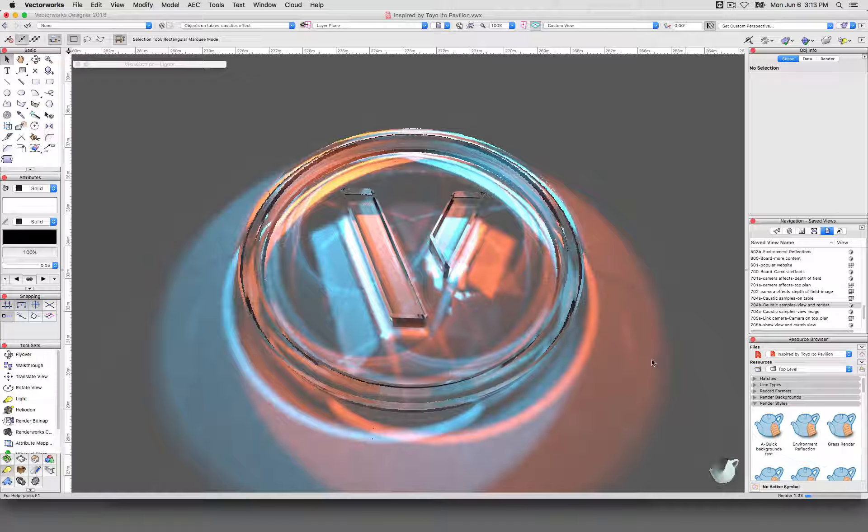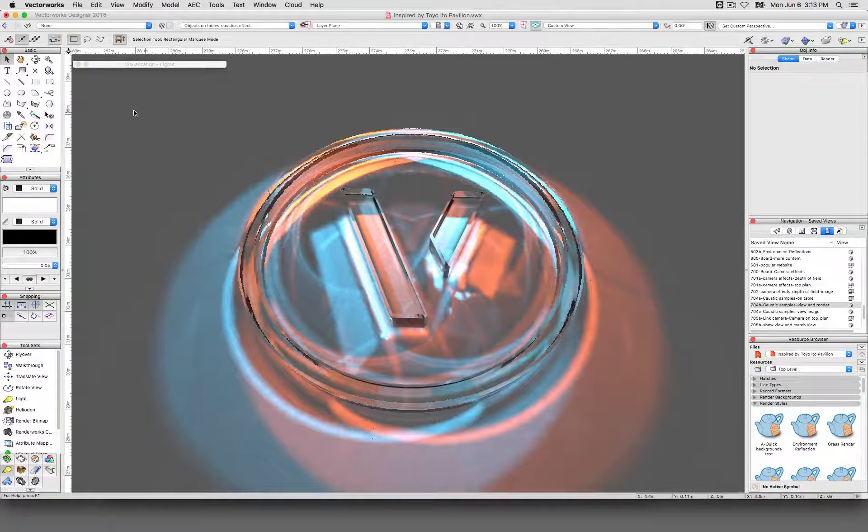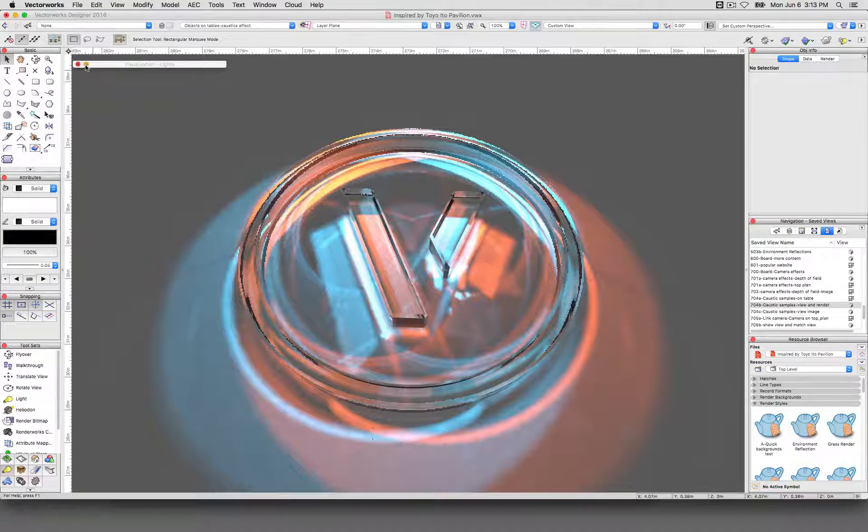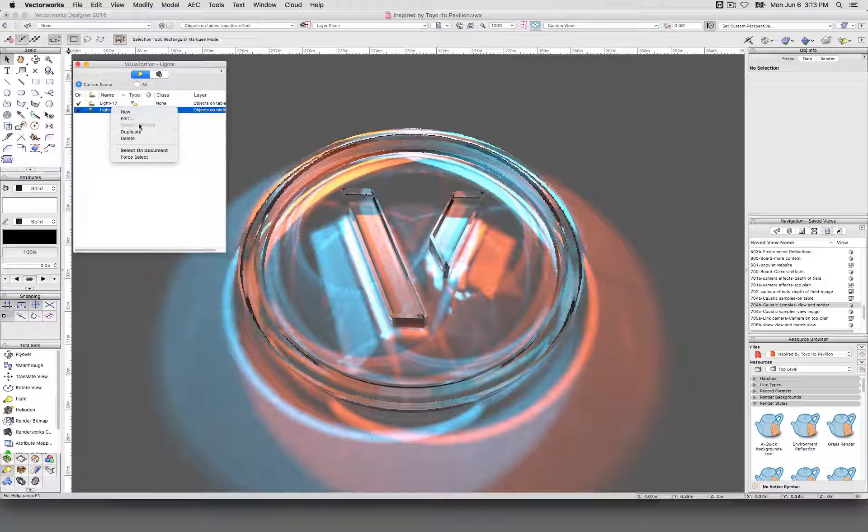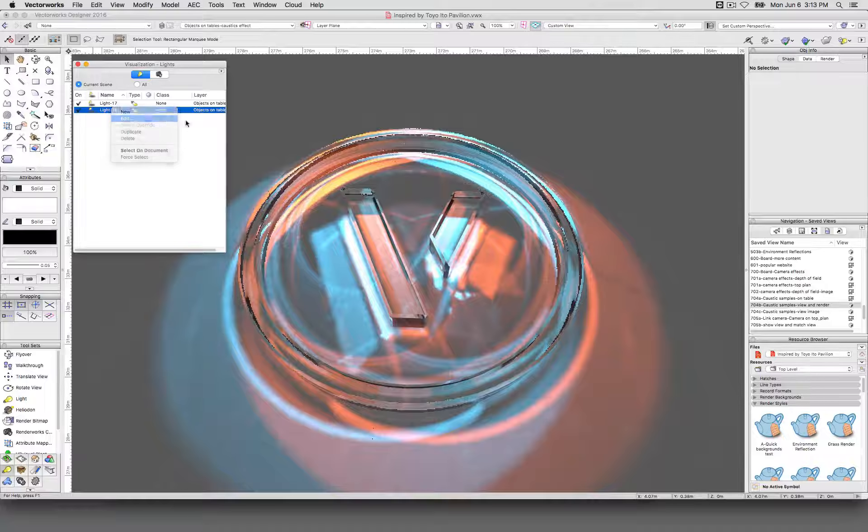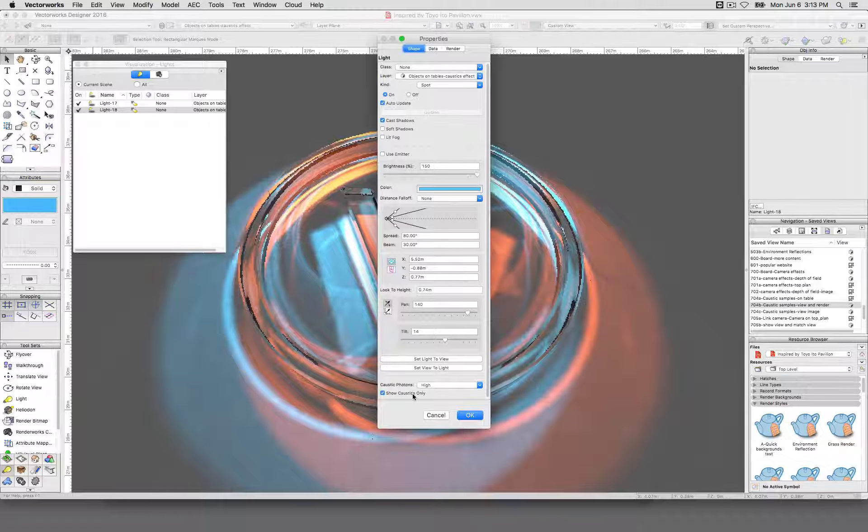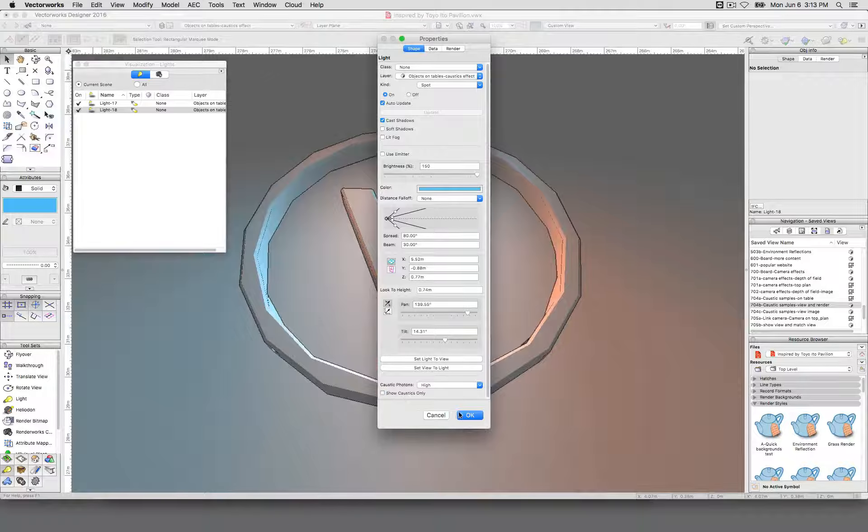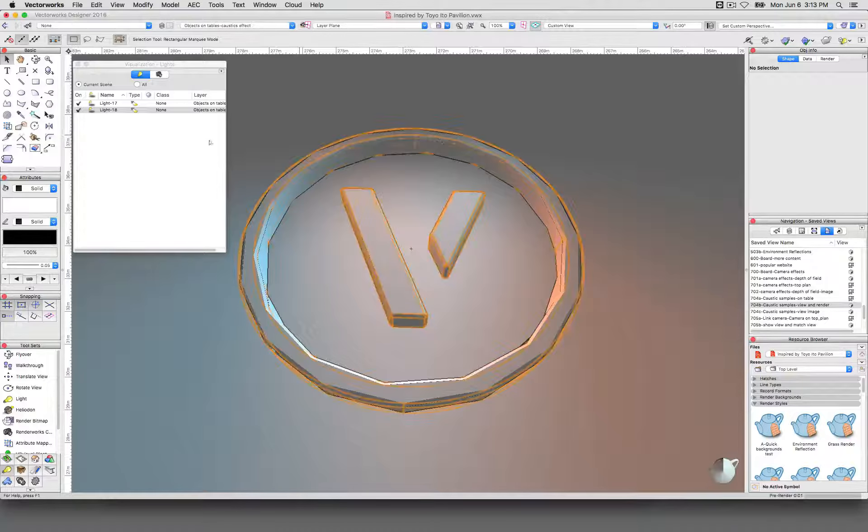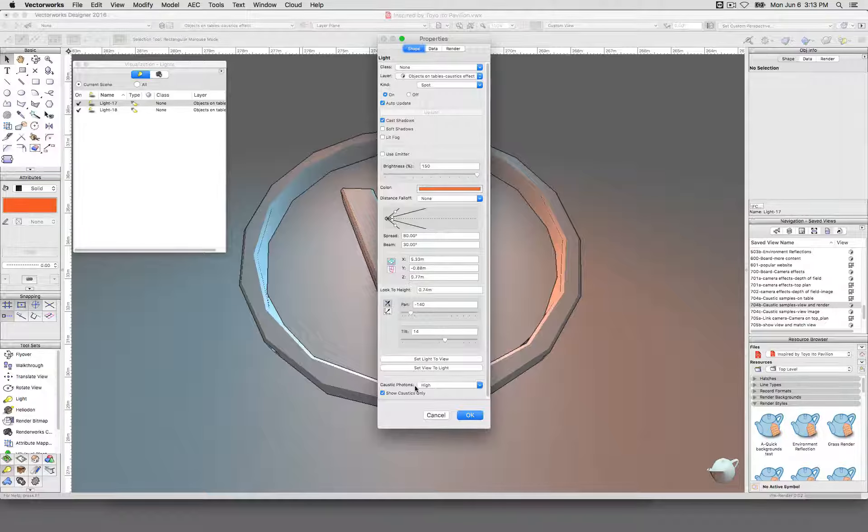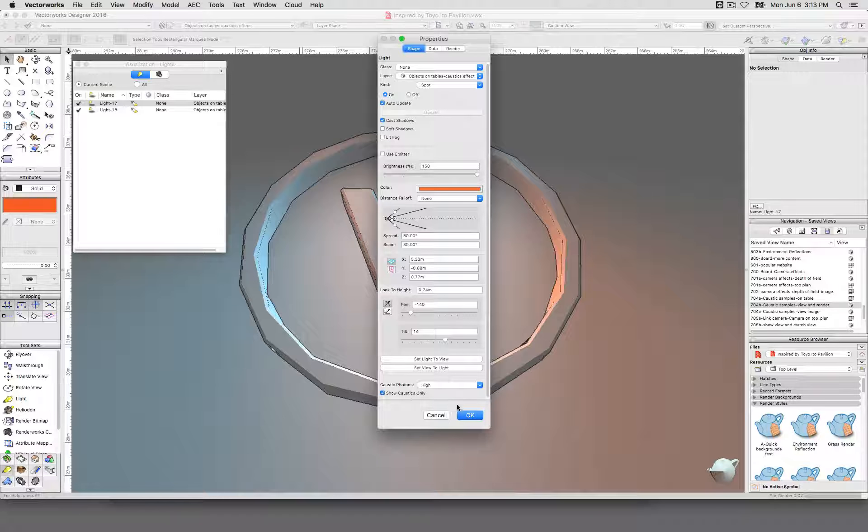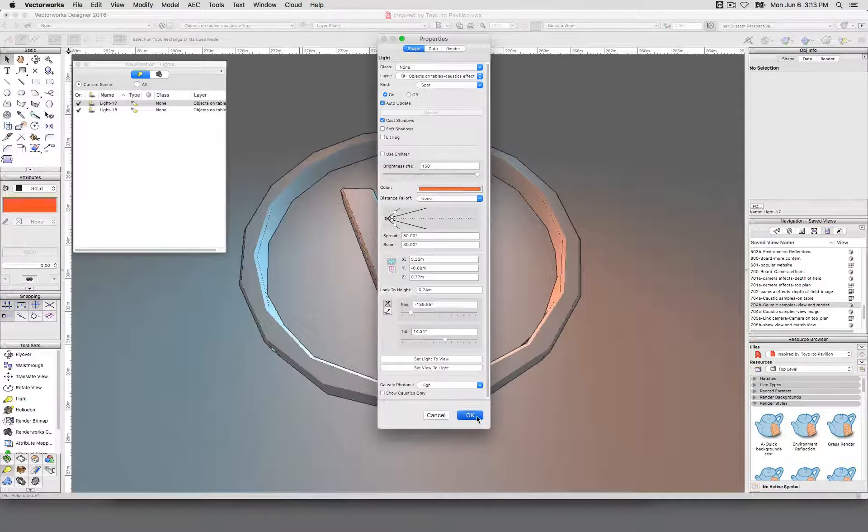If I however do what I've recommended not to do earlier and I edit these two lights and don't show caustics only, I'll also edit this light and not show caustics only. And we'll give that just a moment.